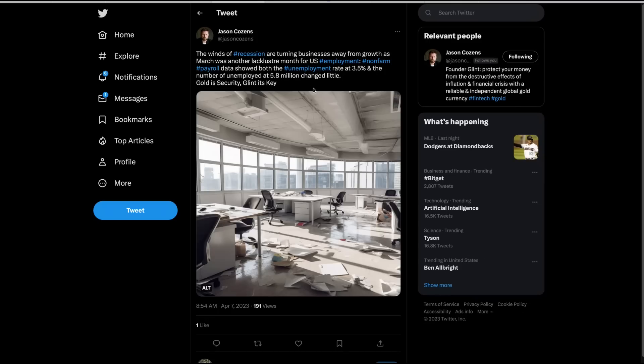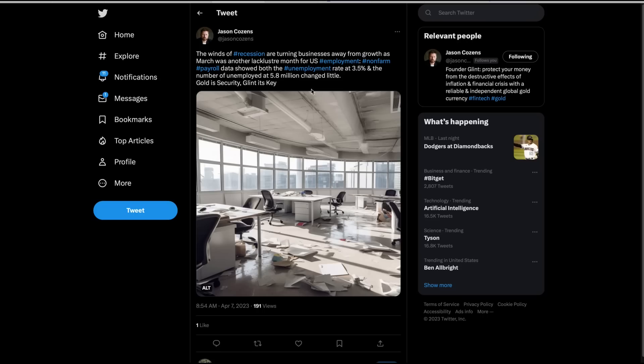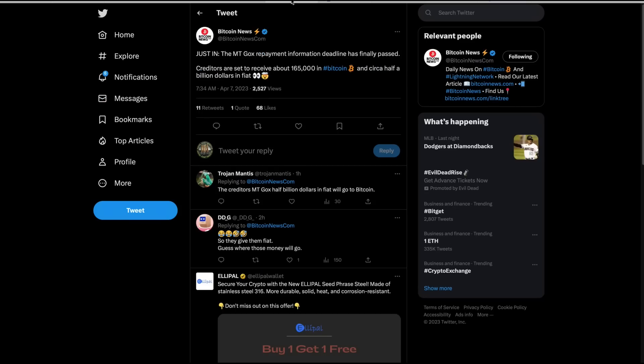Jason Cousins, as long as we're on gold, he's the CEO of Glint, who is one of my sponsors and the link's in the top of this description. That's where you can buy gold, spendable gold, because you have a debit mastercard. So you can literally spend grams of gold on your meal or at the grocery store. If things get really bad, it's a great option to have. The winds of recession are turning businesses away from growth as March was another lackluster month for U.S. employment. Non-farm payroll data showed unemployment rate at 3.5%. The number of unemployed at 5.8 million changed little. Gold is security. Glint is key. I agree with that.